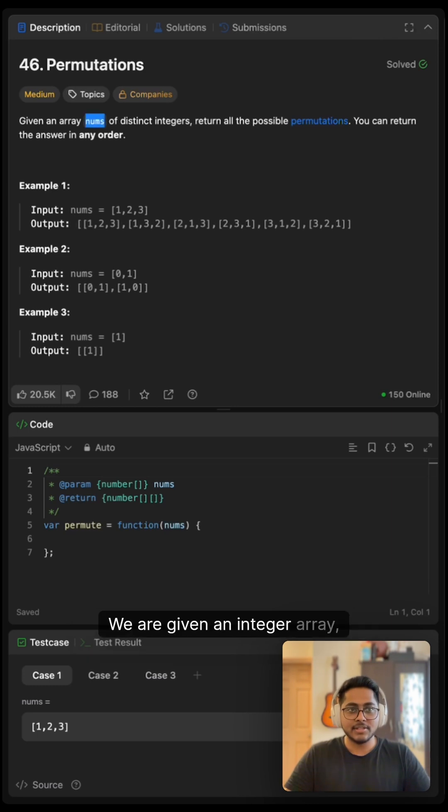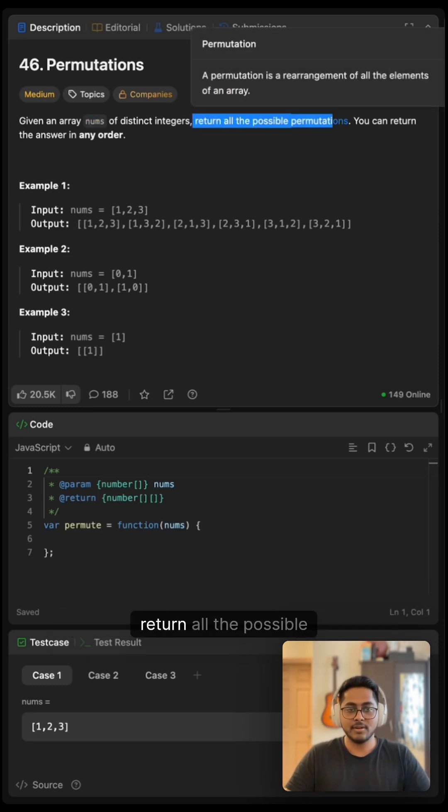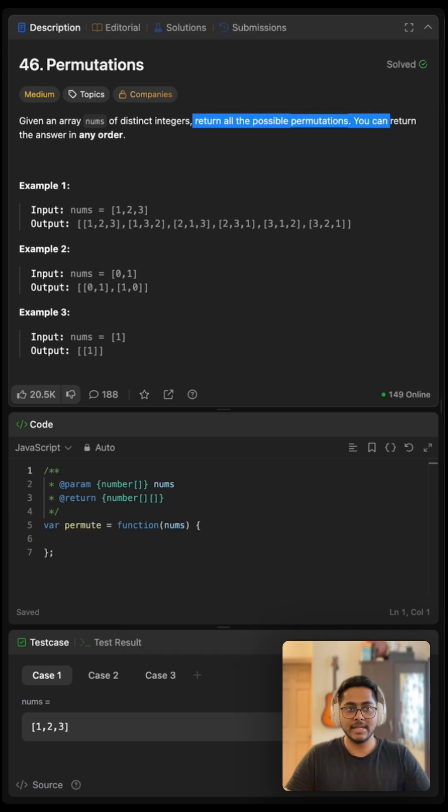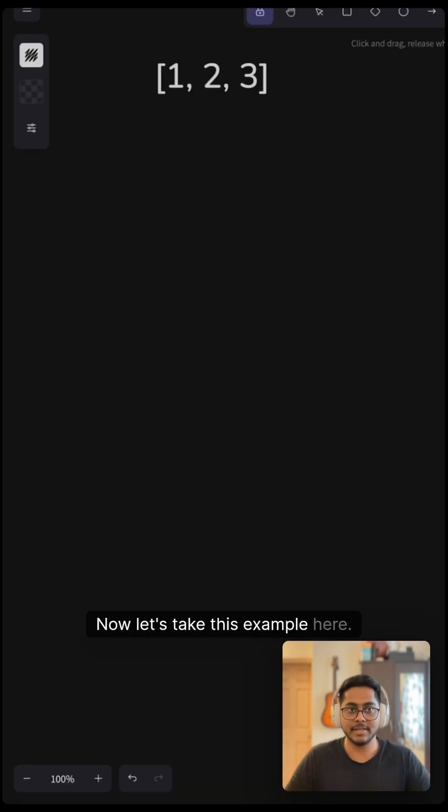We are given an integer array nums of distinct integers and we have to return all the possible permutations. Now let's take this example here.